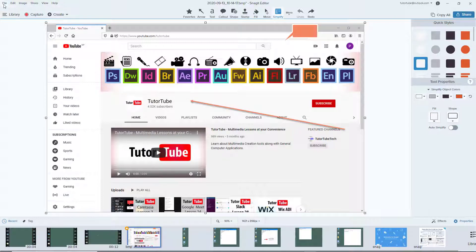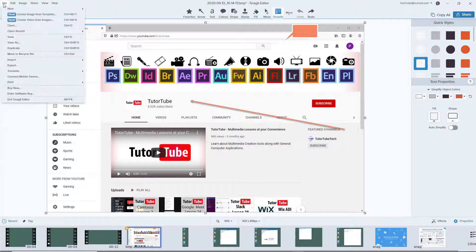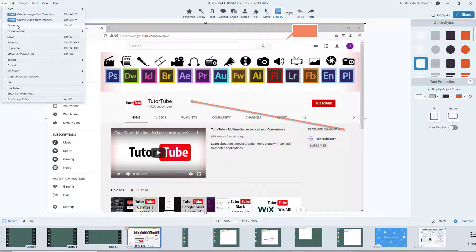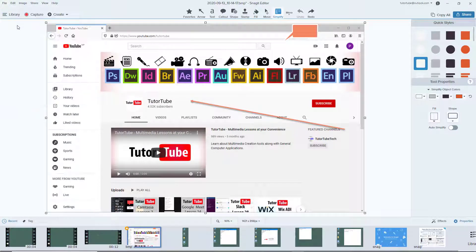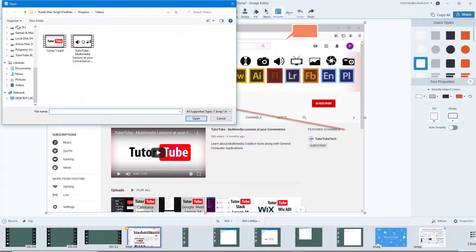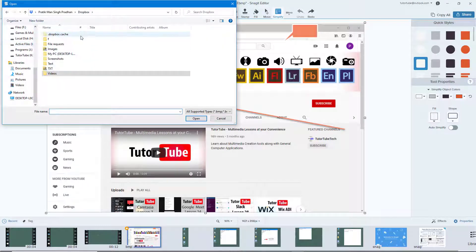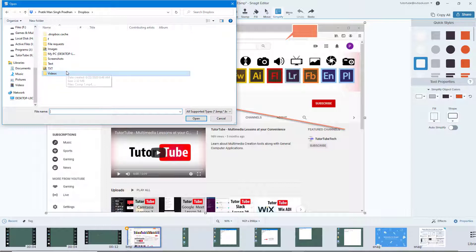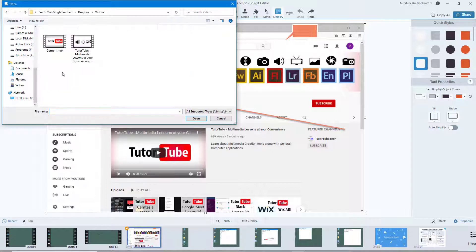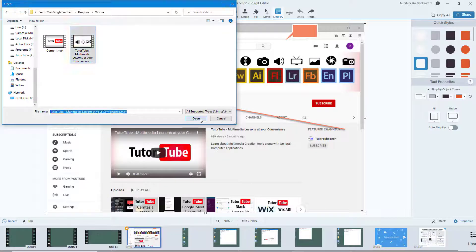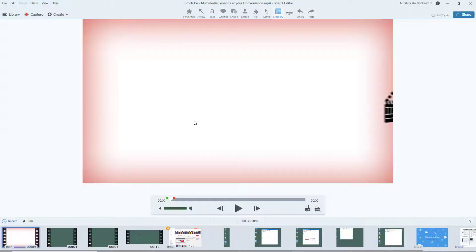simply go to File and then Open. Once you go to Open, you can navigate to the folder where your videos or images are stored. I'm going to open up the videos here and open my YouTube video.